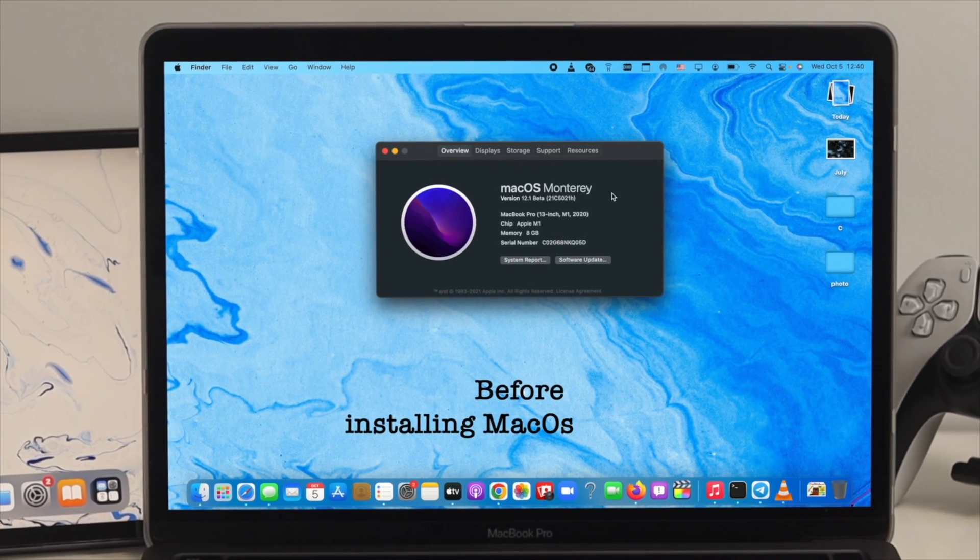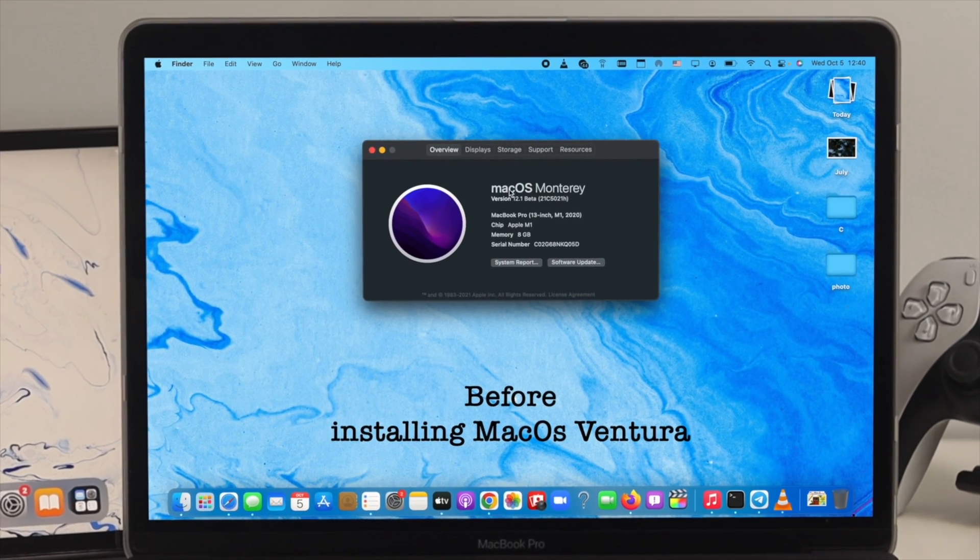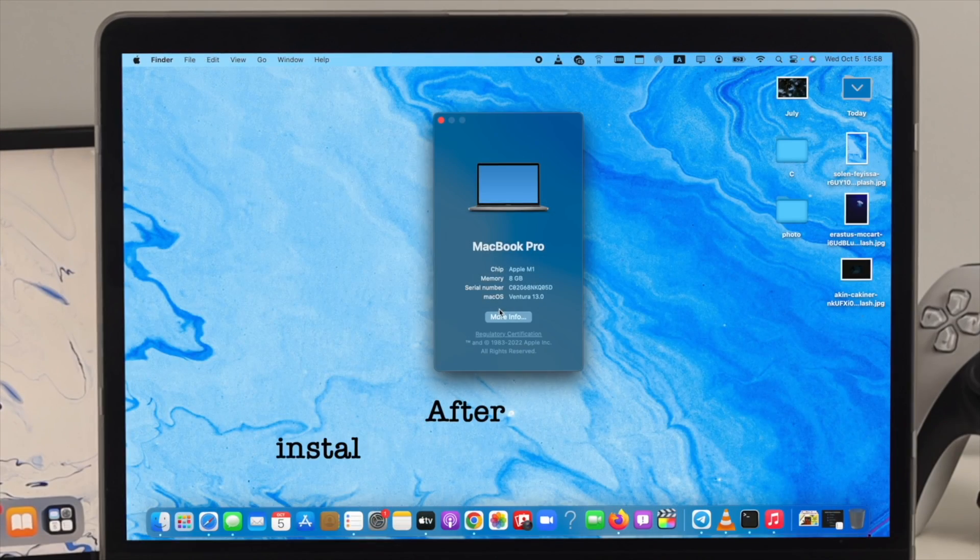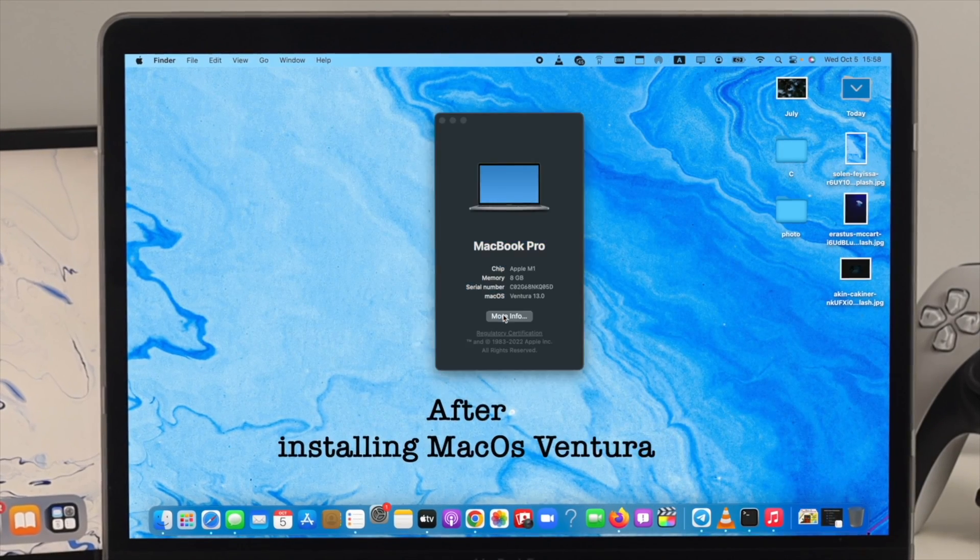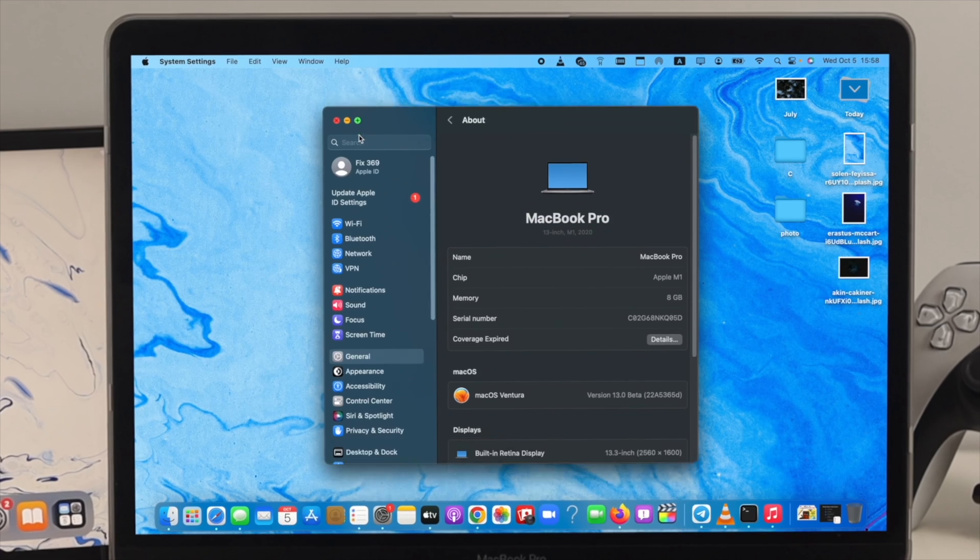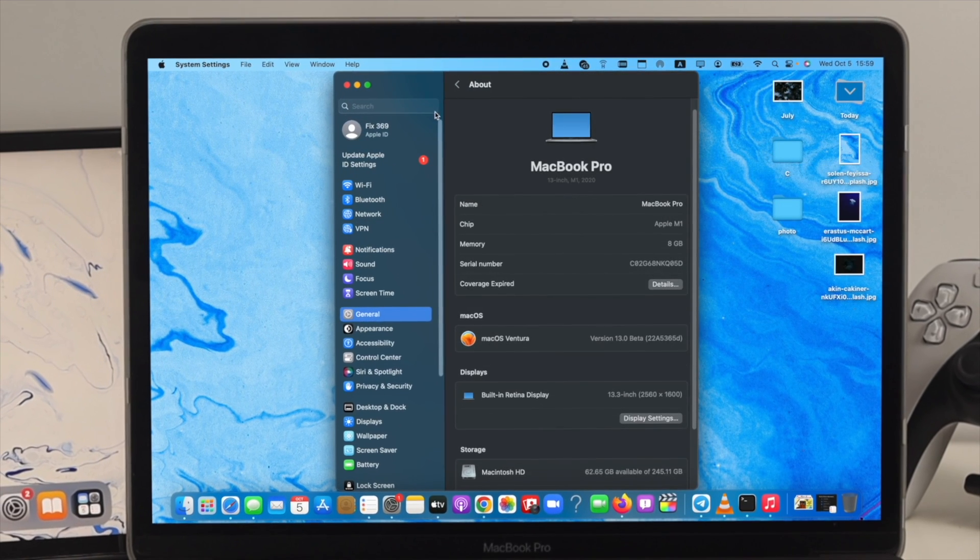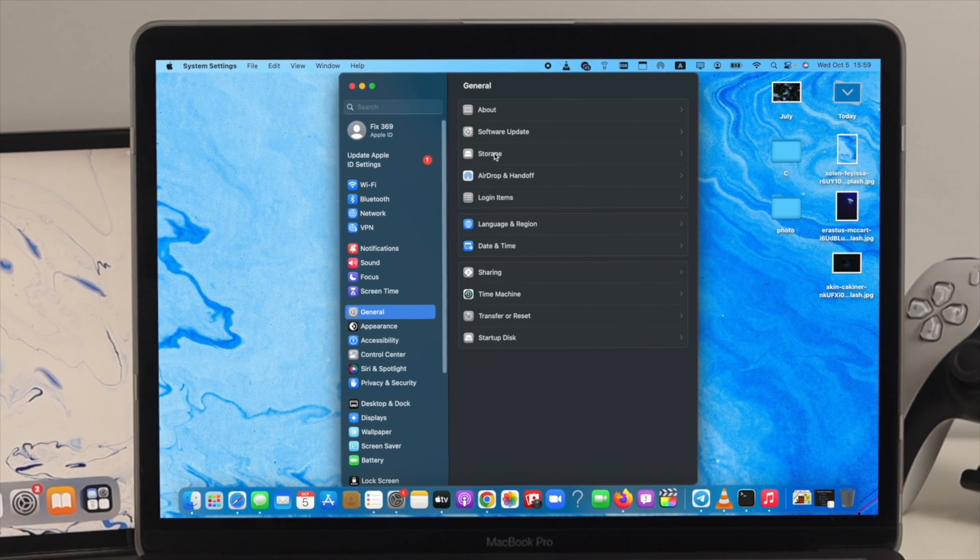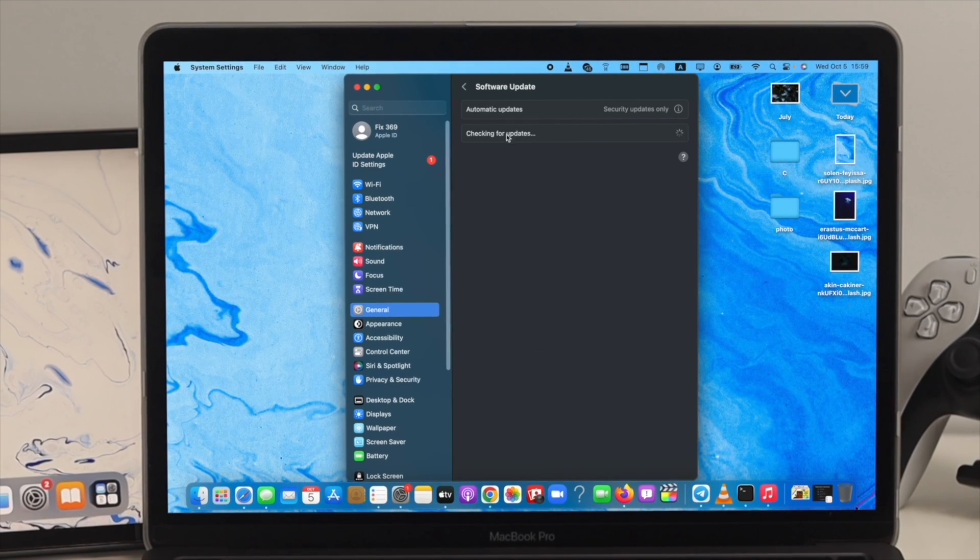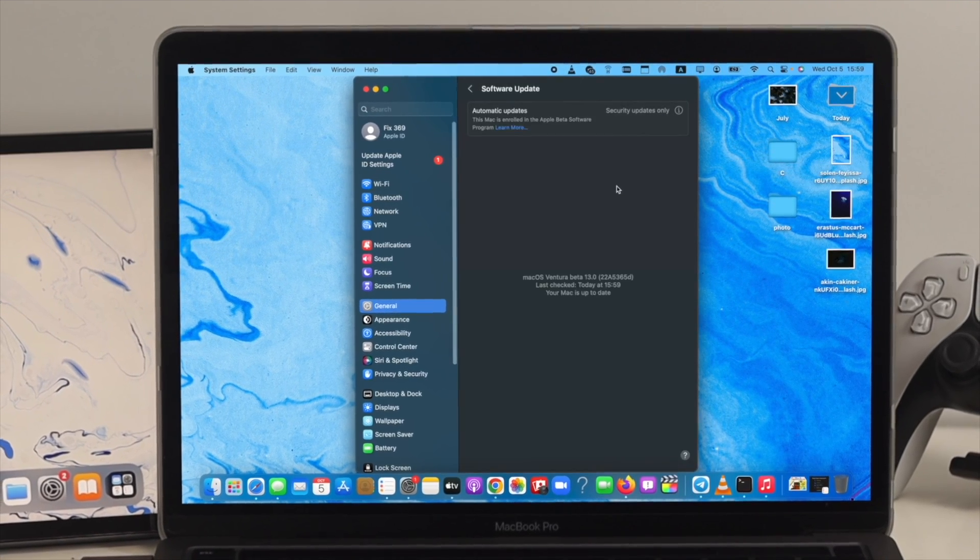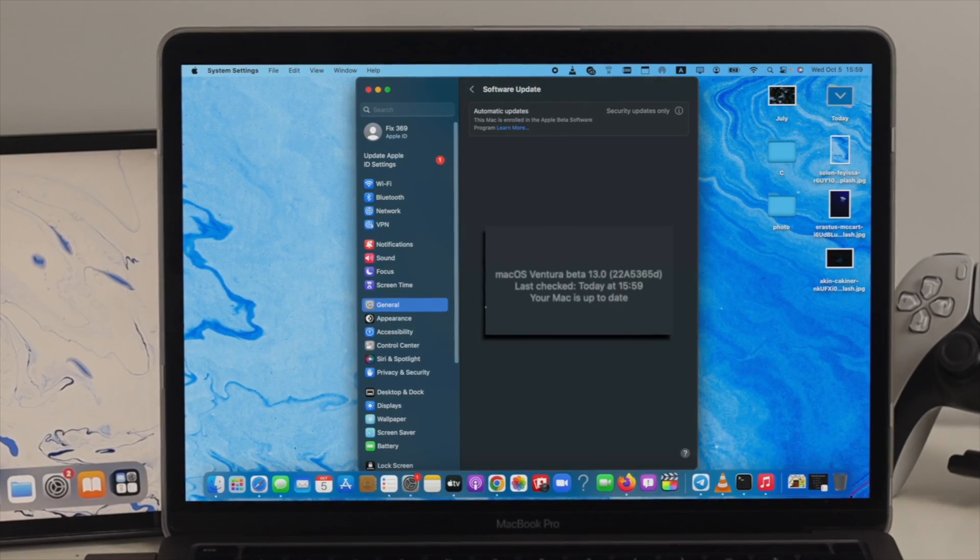How's it going everybody, welcome back to the channel. You all know that macOS Ventura has just rolled out with some great features. Many of you already got this update on your Mac. Although upgrading macOS Ventura is not complicated unless you meet a certain requirement.